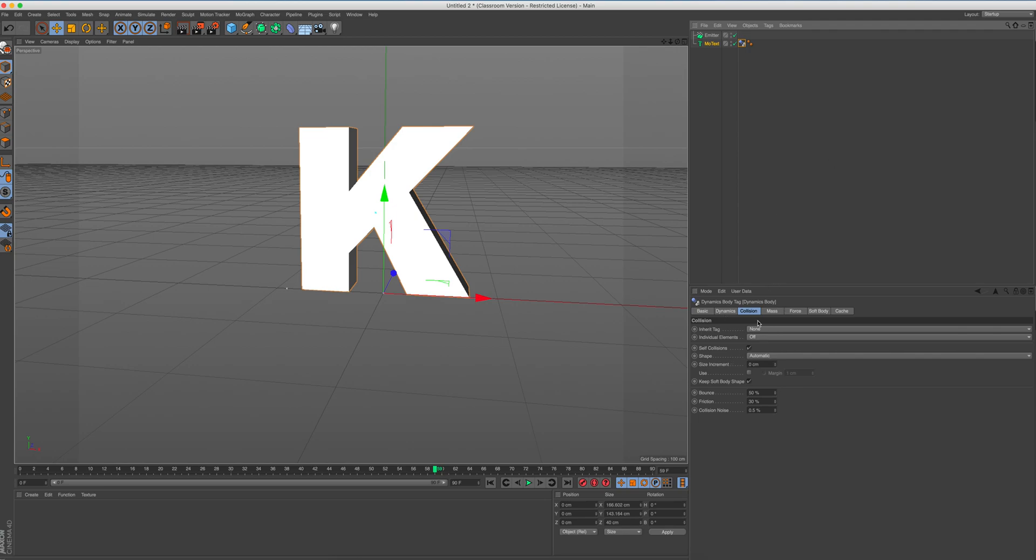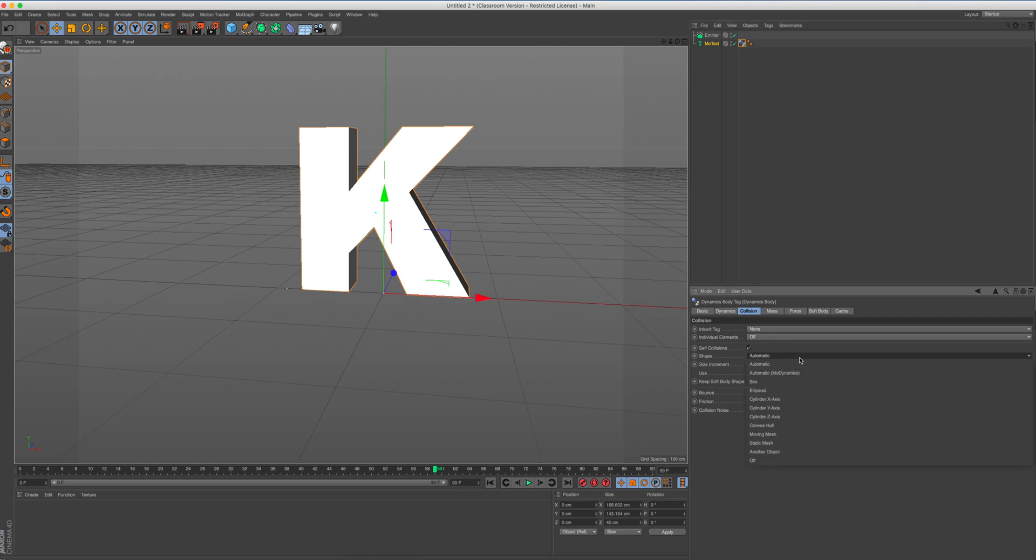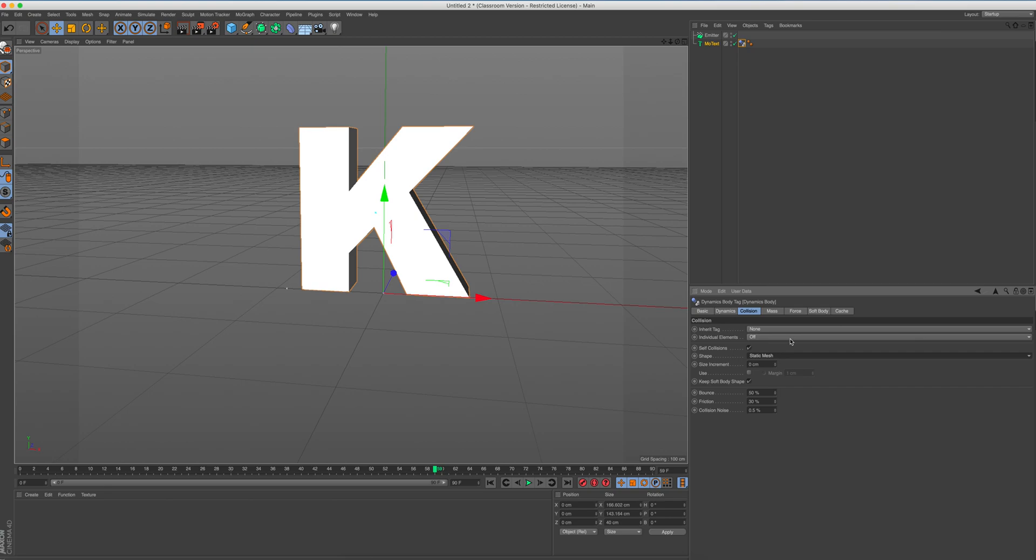Next thing we're going to do is that we're going to make sure we click on that simulation tag. We are going to go over to collision. And we are going to make sure that we look at shape. And at the moment it says automatic. We're going to make sure that this is a static mesh. There we go. So it's not going to move anywhere. It's not going to animate. It's simply going to be a simple shape.